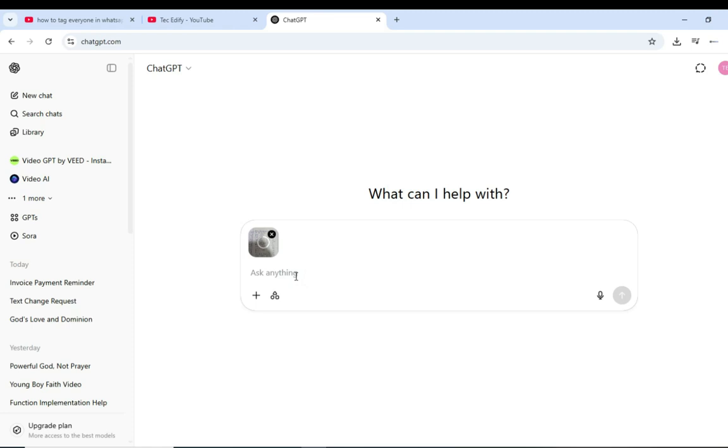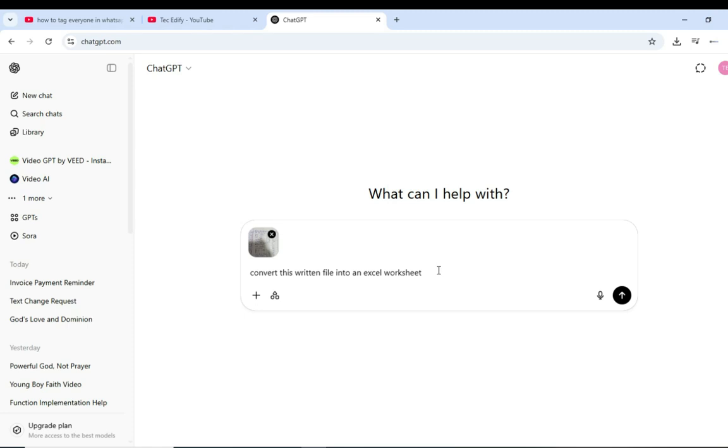We're just going to add a prompt. The prompt that we're going to use is convert this written document into an Excel sheet. So we're going to just use this prompt: convert this written file into an Excel worksheet. If you want to make it a Microsoft Word document, you can just go ahead and do it that way. So we just have to send it and let's see the magic of the AI.